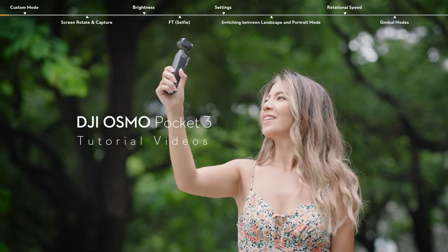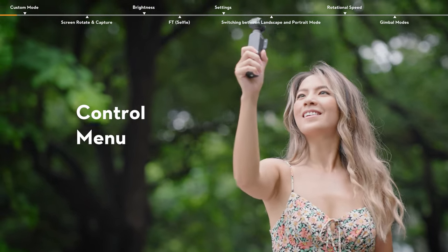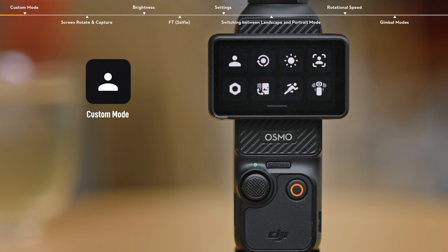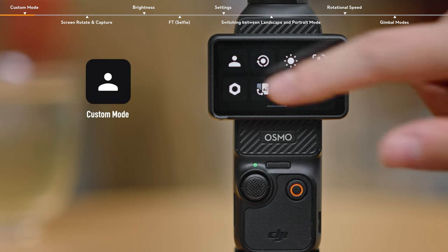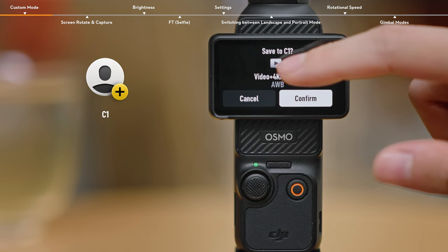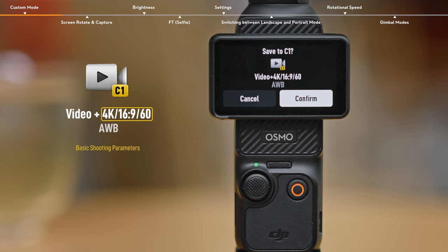Osmo Pocket 3 Control Menu. Custom Mode allows you to save your own shooting modes. The customizable parameters include Shooting Mode, Basic Shooting Parameters, Image Setting Parameters, etc.